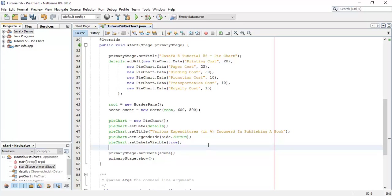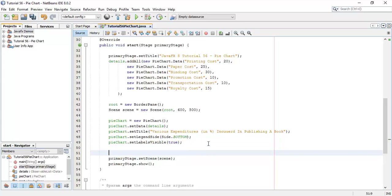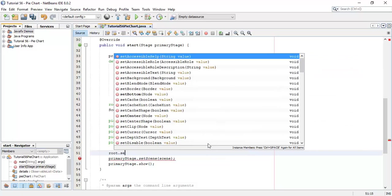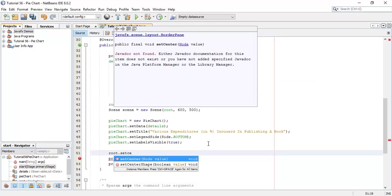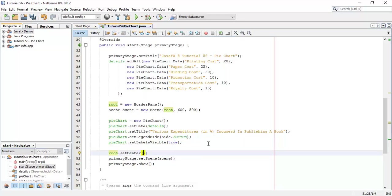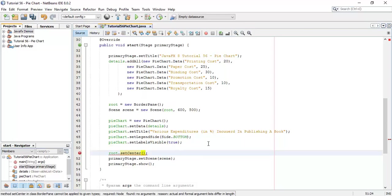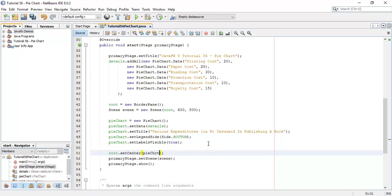Now we are going to add this pie chart into a layout. So root.setCenter and add the pie chart in the center.